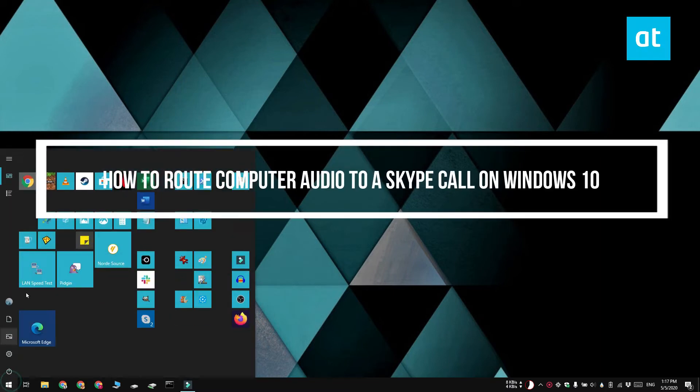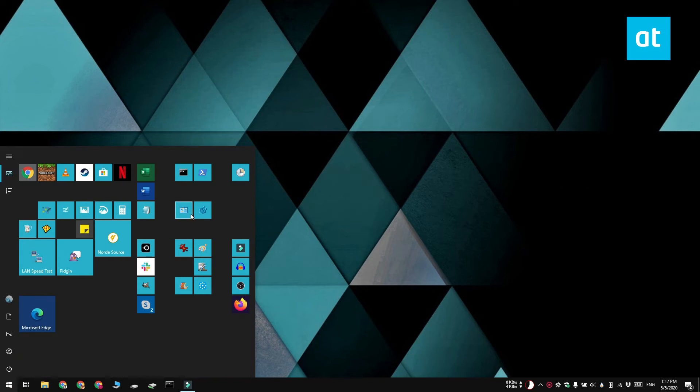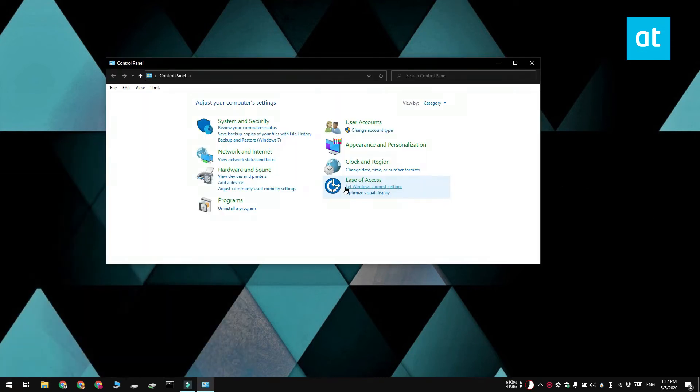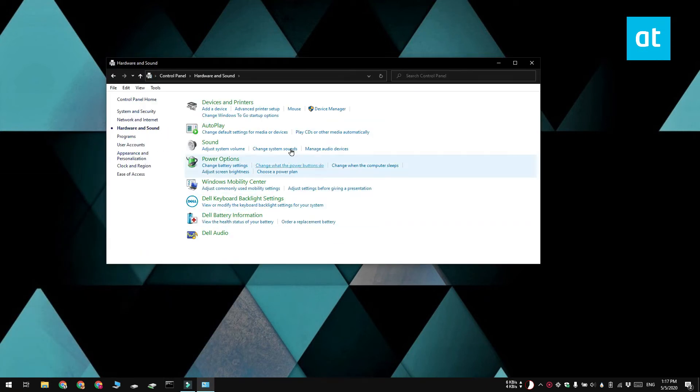First you need to open the Control Panel and select Hardware and Sound, and under Hardware and Sound you have to click Sound.